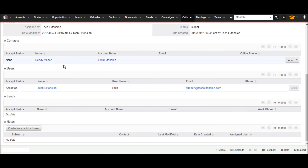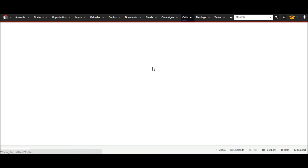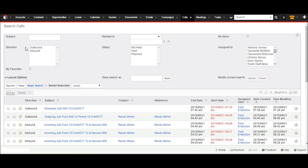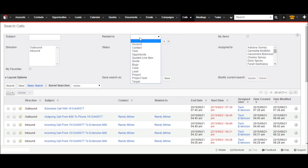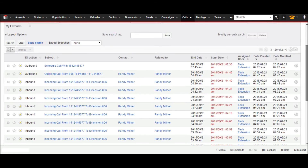The user can find all call details in CRM in the call modules as well. Go to the call module and it will display all call history. The user can filter calls according to criteria like subject, direction, status, assigned person, or by any other custom criteria.